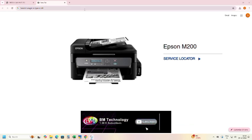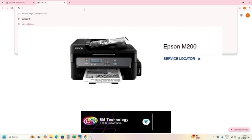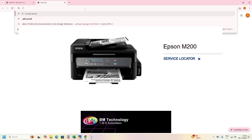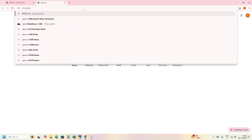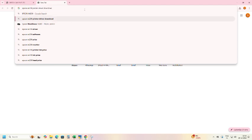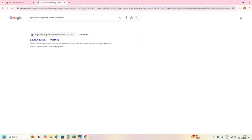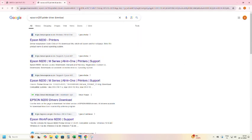Subscribe my channel, hit bell icon. Type on search bar Epson M200 drivers download. Click on Epson M200 printers.